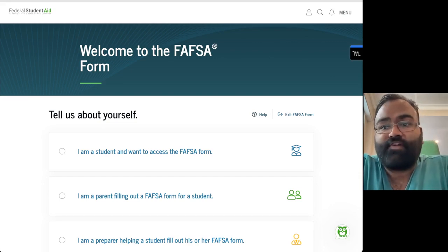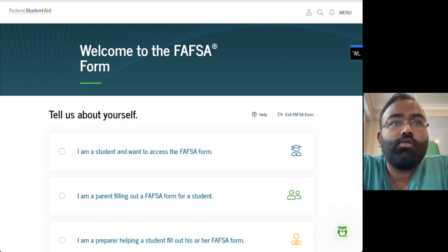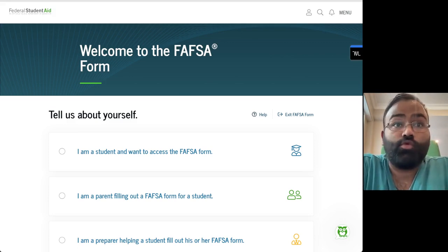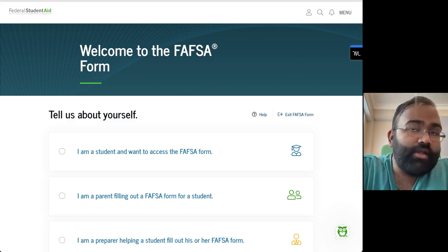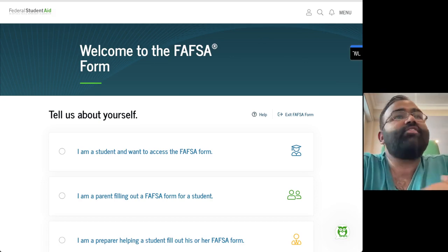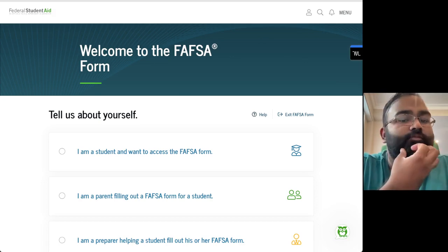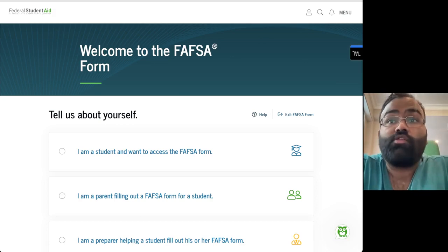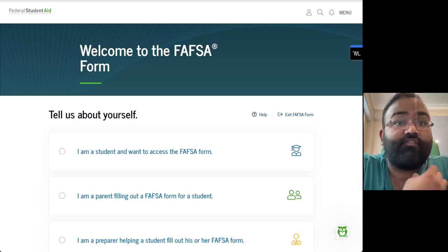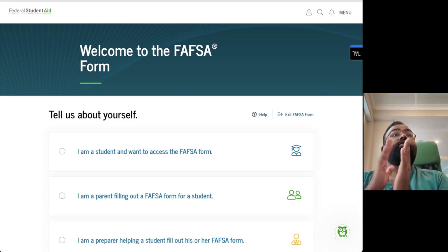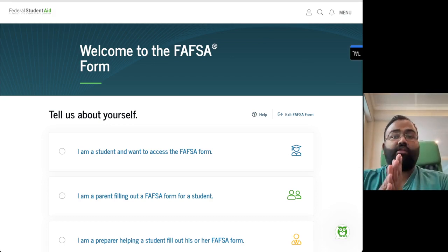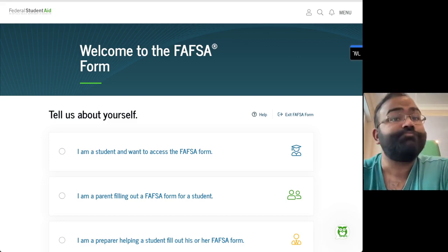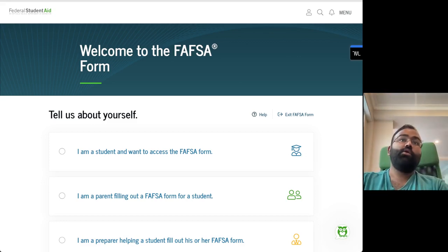One thing I will note is that this FAFSA has still not been updated for next year's school year, but pretty much year to year the FAFSA takes in the same information. The information you see here is all going to be accurate to what the FAFSA looks like — you just literally are not allowed to submit it yet for starting college in the fall of 2023.